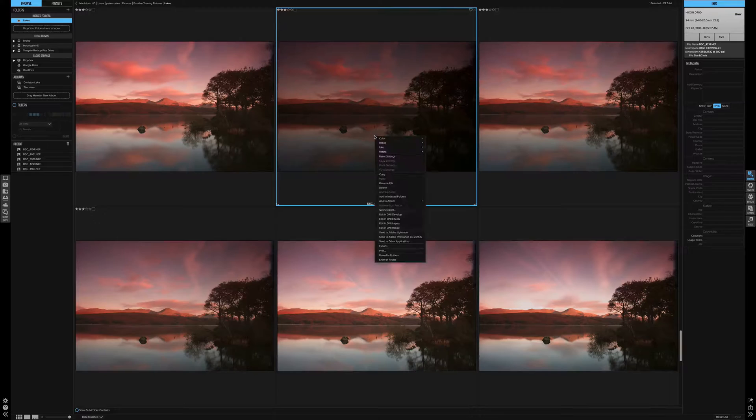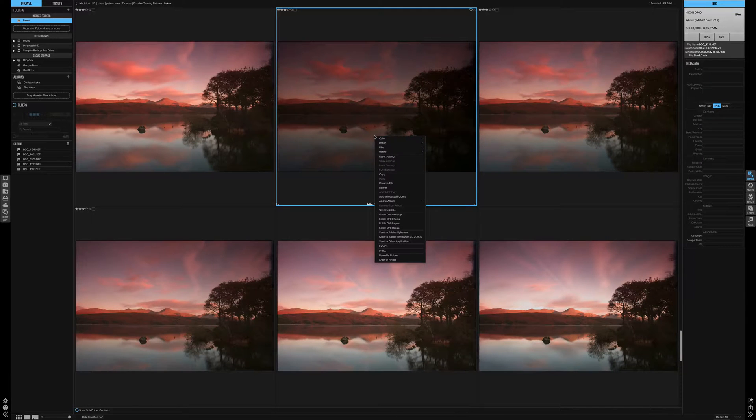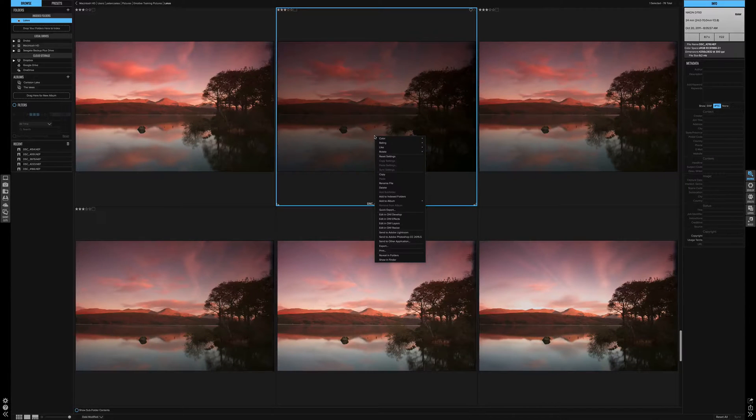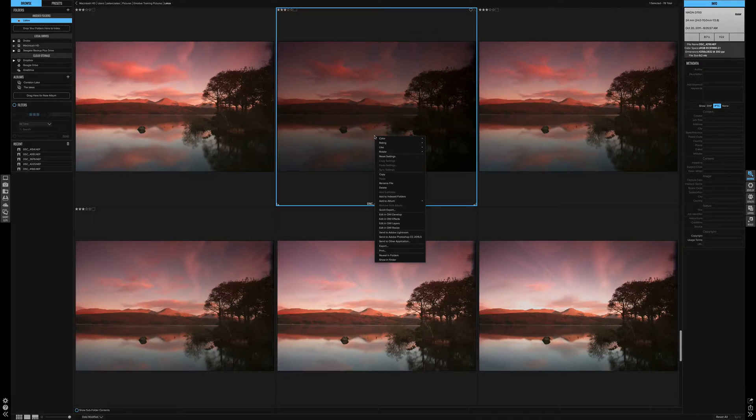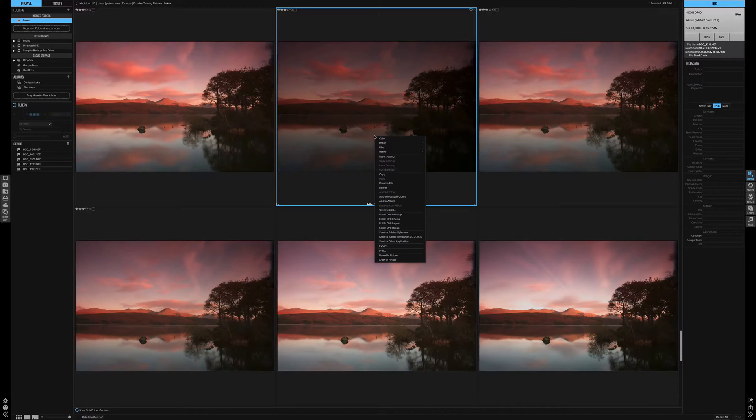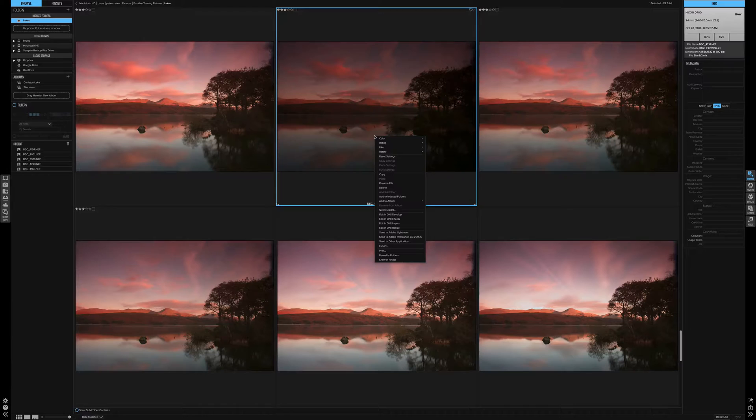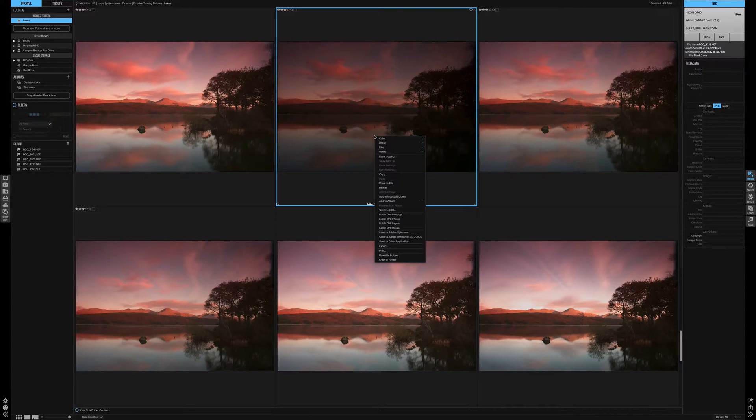Right clicking on an image brings up a list of options. In here, you have the likes of your rotate. You can add your ratings in here, add to album, export. And the one I will use quite a bit is send to Photoshop. You can also send to Lightroom direct from here.